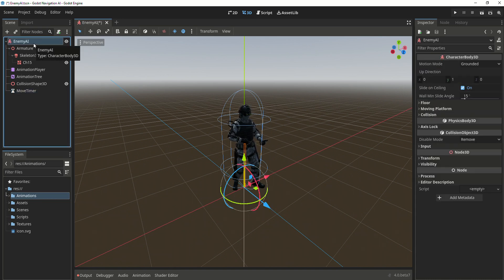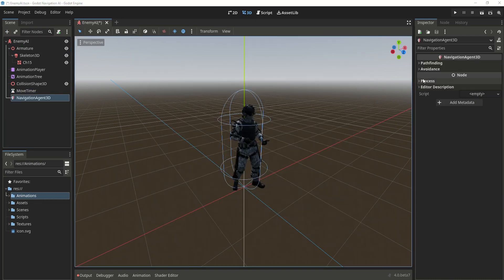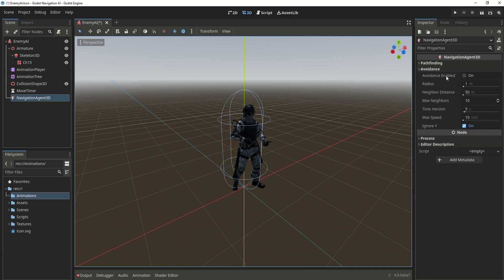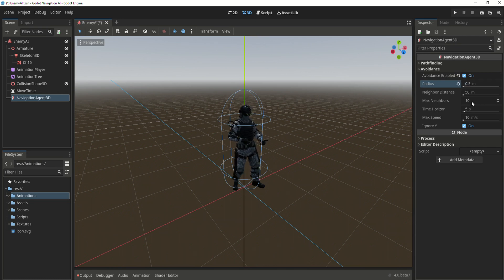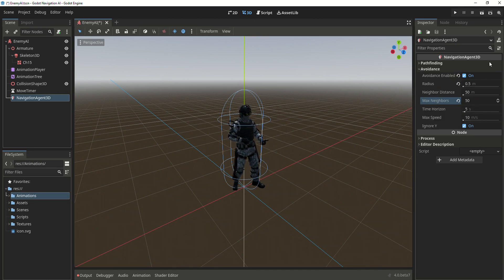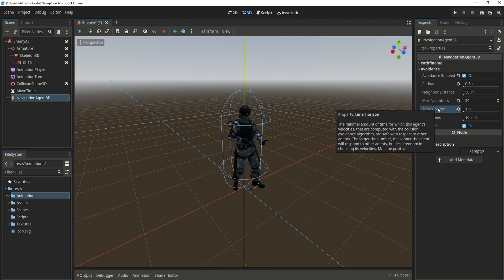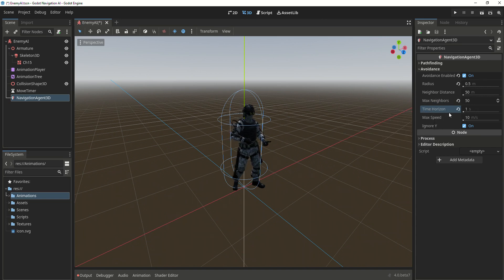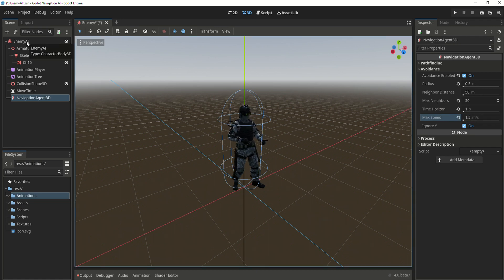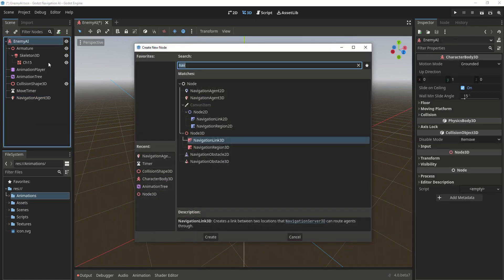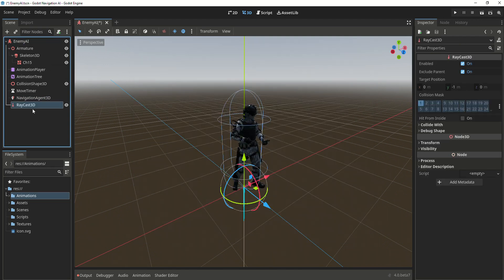Now add a new navigation agent. Inside of it, go to avoidance and click on avoidance enable. Change the radius to 0.5, and let's change the max neighbors to around 50. Set the time horizon to 1 so it will take less time to calculate the path. Change the max speed to 1.5. The last thing we need to add is the raycast for the navigation agent.